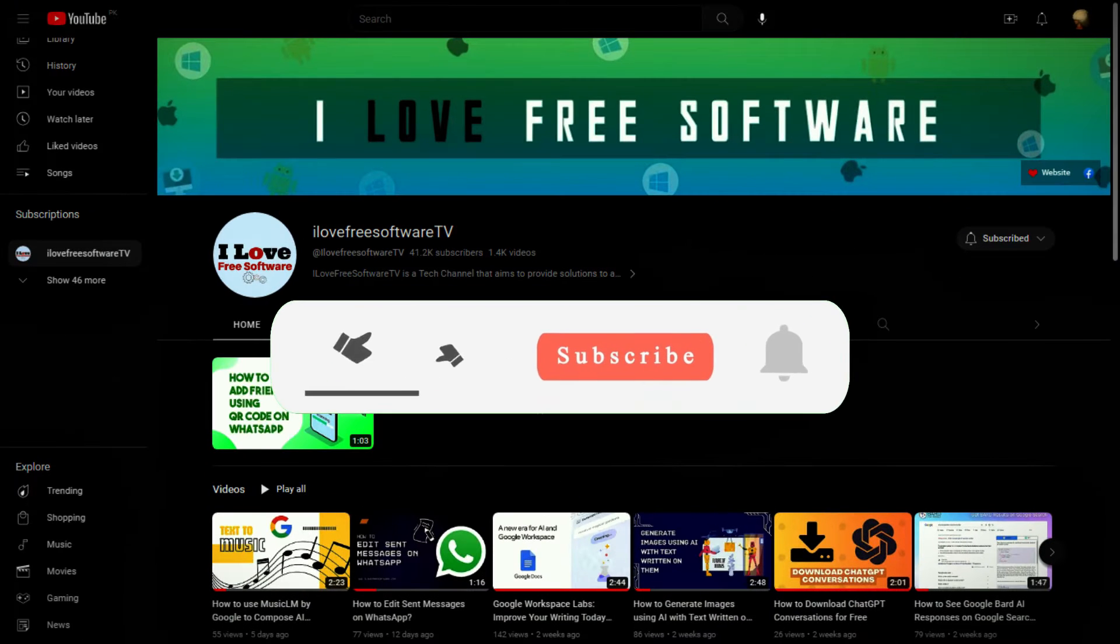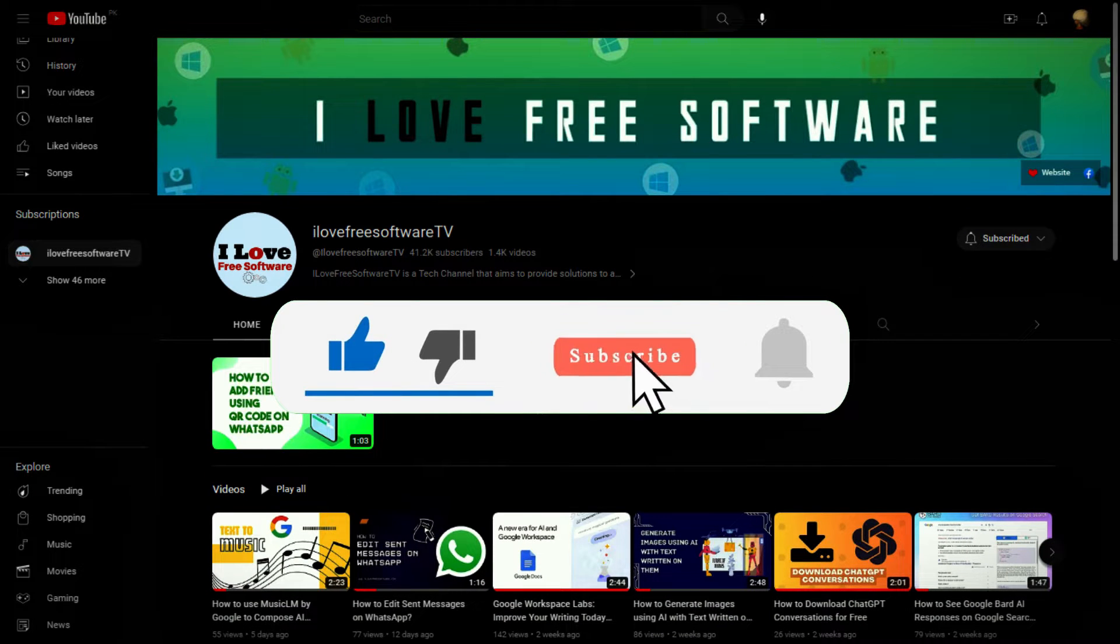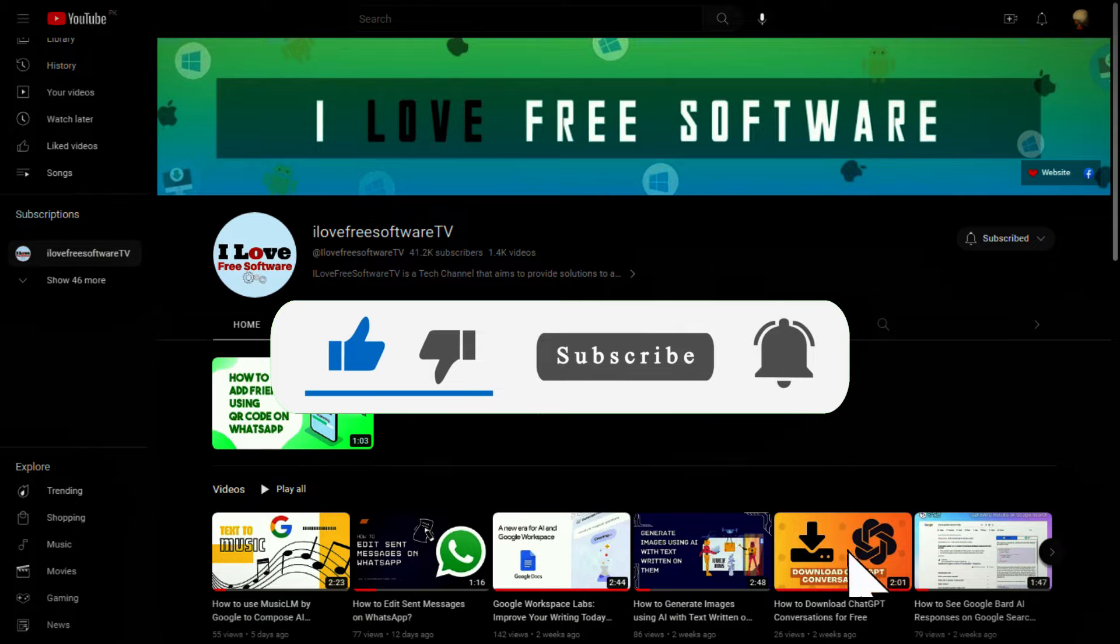Before we begin, make sure you hit subscribe and tap the bell icon to get daily tech videos.